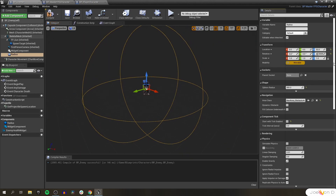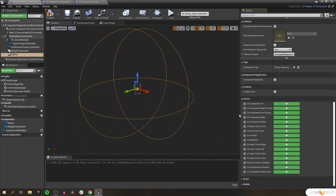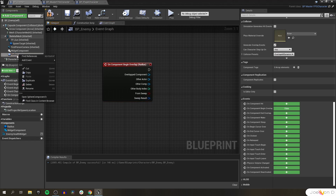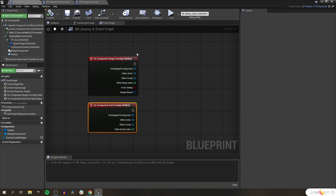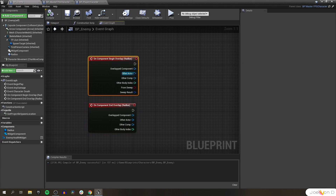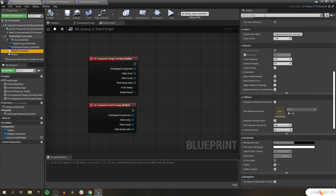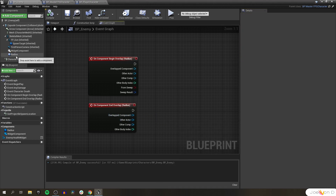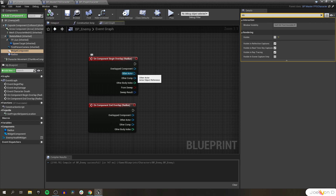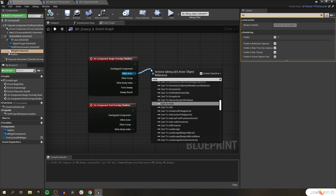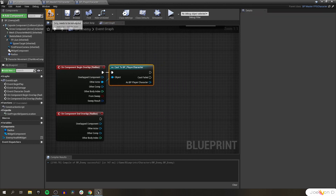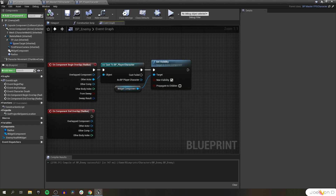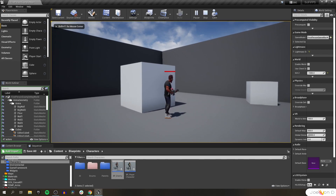If we scroll down in the details panel, we can see our events. The ones we need are on component begin overlap and on component end overlap. For on component begin overlap, we really only want it to check if the other actor is our player character. If it is, we'll set the visibility of the widget component back to true. And if our player is leaving our radius via on component end overlap, we'll set the visibility of our widget component back to false. To check if the other actor is our player character, we simply cast to our BP player character and off the successful path, get our widget component and set visibility to true. We can test right away — the health bar is invisible until we get within range, and then it appears visible.